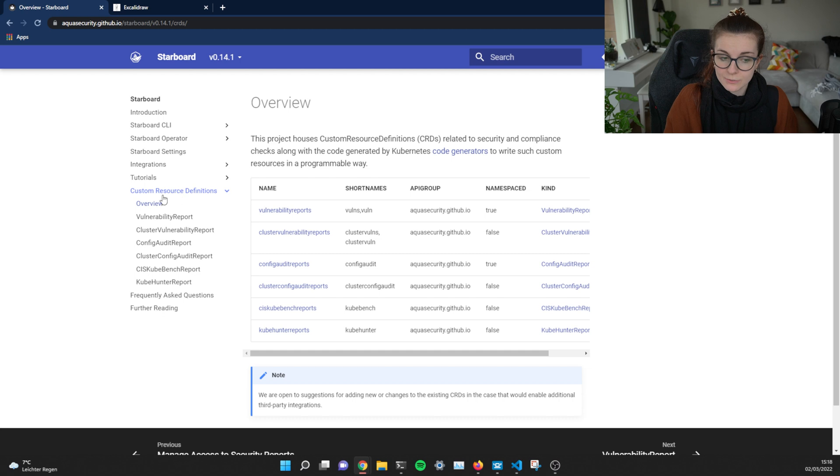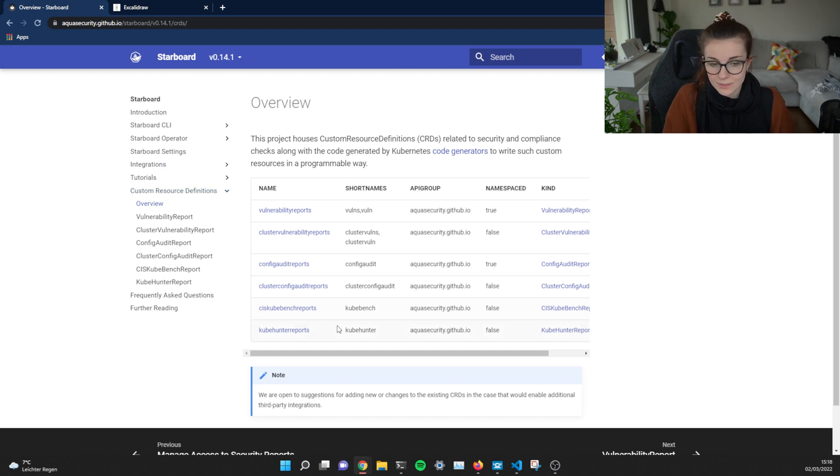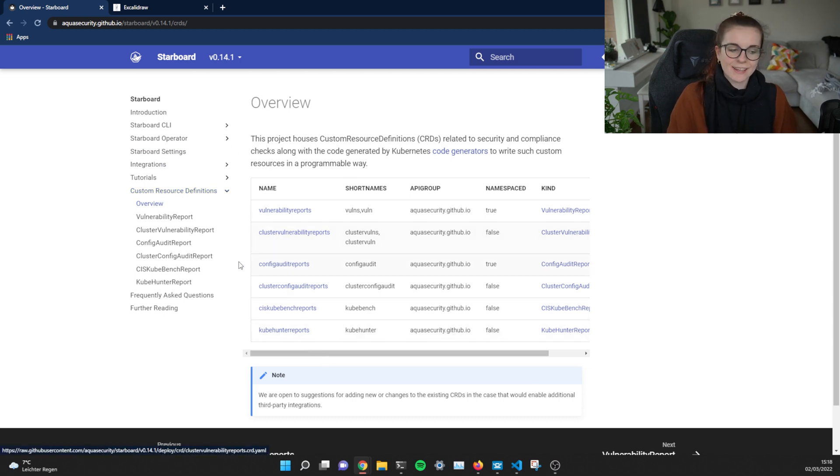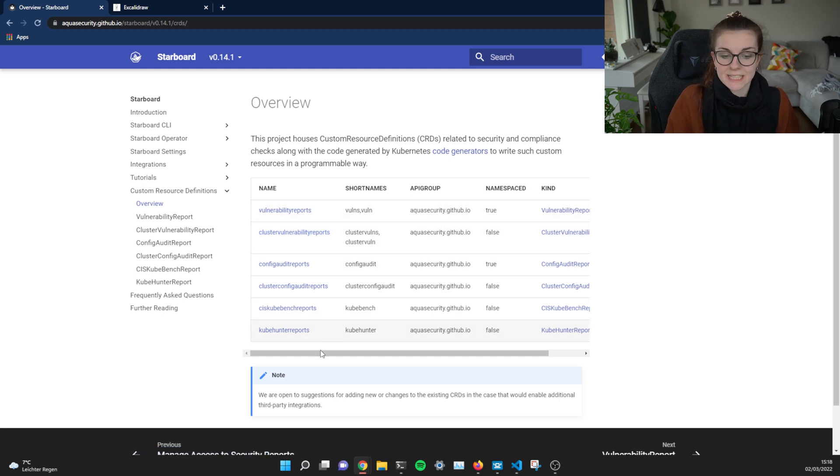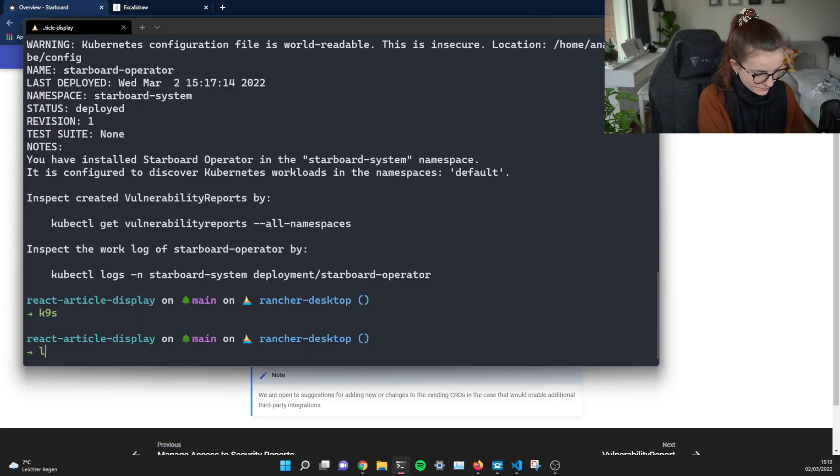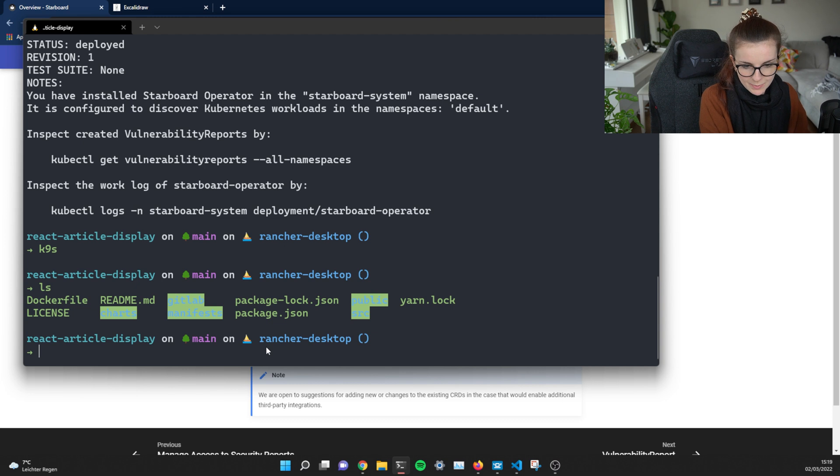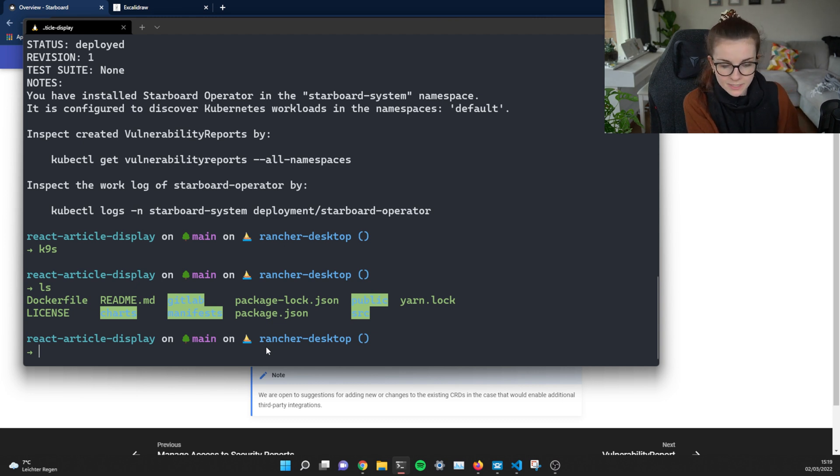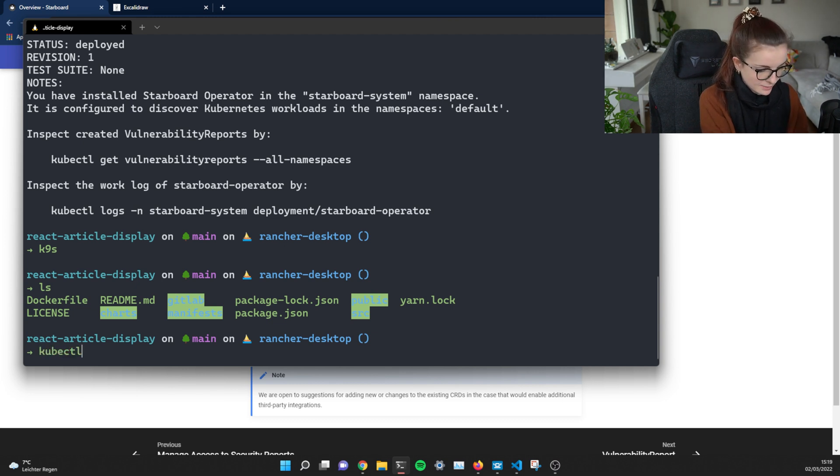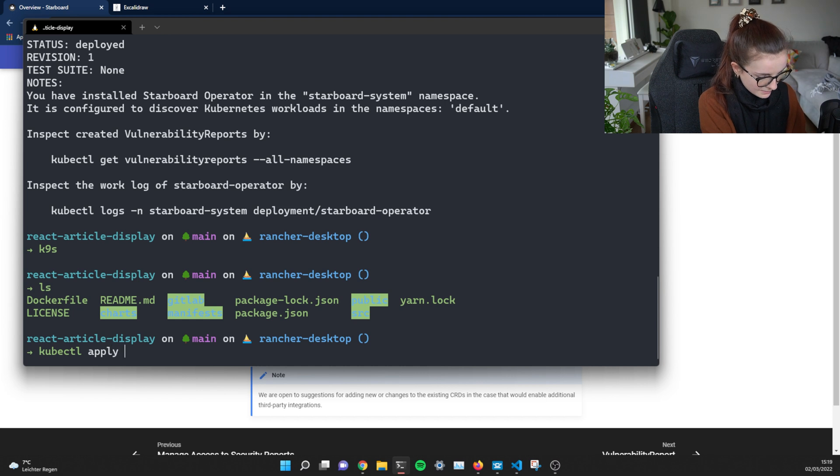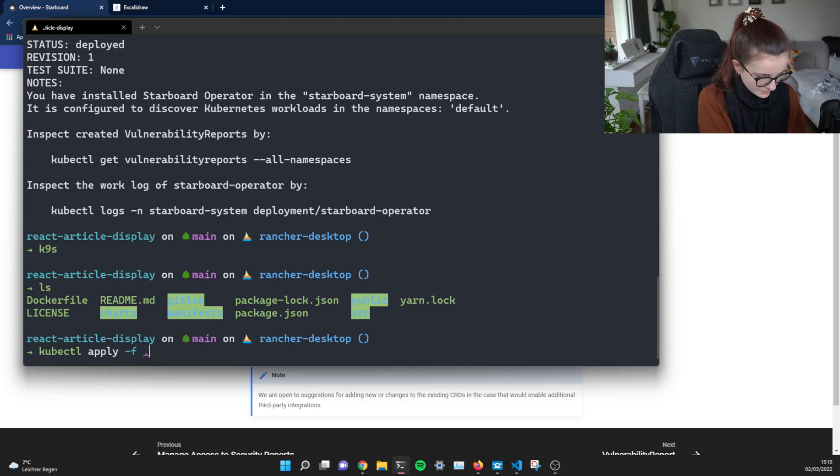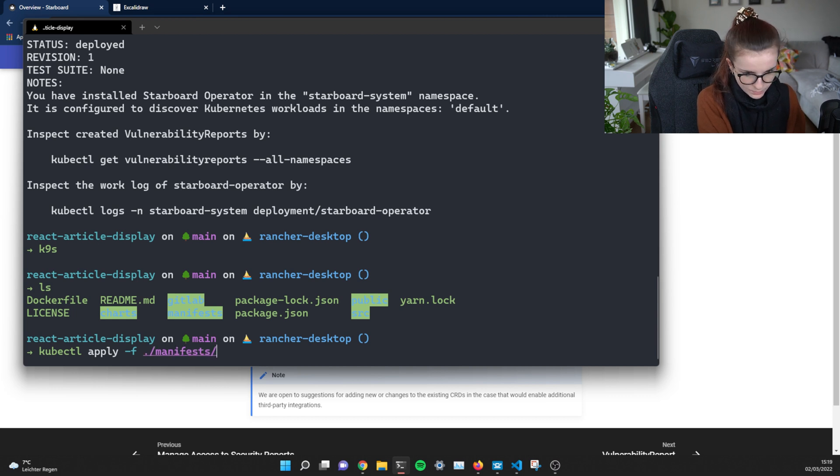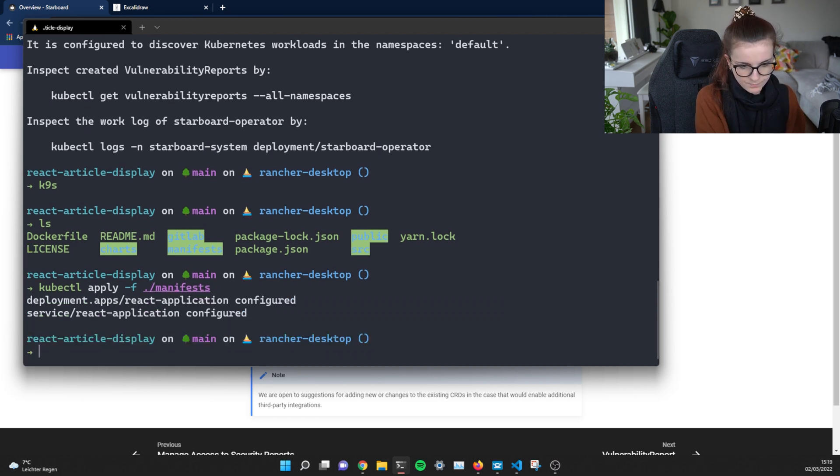So under custom resource definitions, you can find the overview of all the custom resource definitions that the Starboard operator has access to and is creating inside of your cluster. We're going to go ahead and we're going to deploy an application, which I have here in my manifest repository. So I'm going to say kubectl apply.